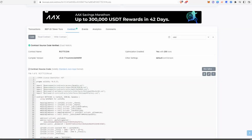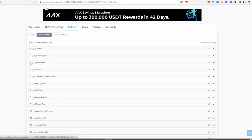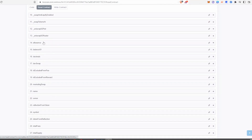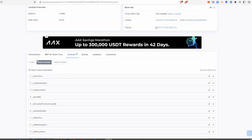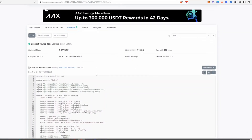Another way a developer can cause a honeypot is by changing the sell taxes up to 99% or 100%. In the contract, look out for a max fees function — you want to make sure the developer cannot set fees to 99% or 100% and cause a honeypot. Sometimes you won't be able to tell exactly what those fees will be just by looking at the read contract functions; you actually have to go into the code.